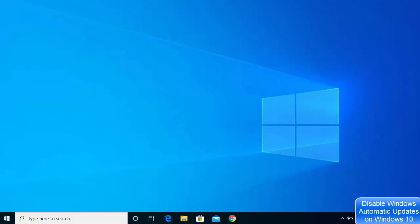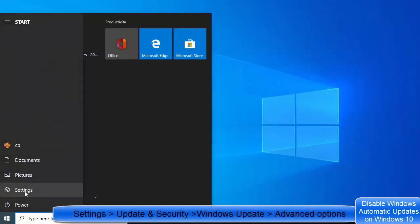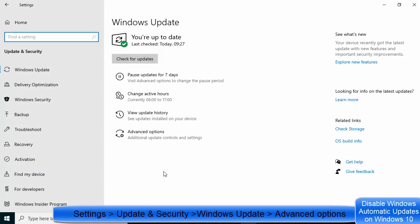In the first step, we are going to disable automatic updates using the Settings. Click on your Windows icon, go to Settings, and once the Settings window opens, click on the Update and Security option.